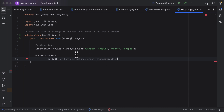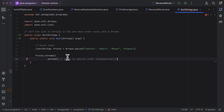If the input is a list of strings, this sorted method will sort the strings in alphabetical order. If the input is a list of integers, this method will sort the integers in ascending numerical order. Next, after sorting the stream, we need to convert the stream of elements back into a list.